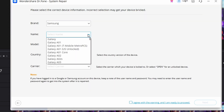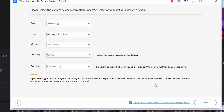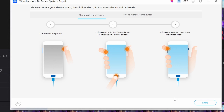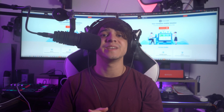Find the right manufacturer, phone product name, country, region, and service provider if asked, then select Next to proceed. Return the Android smartphone to regular operation from there, proceeding through the on-screen prompts at your own pace, and wait for the repair to finish.